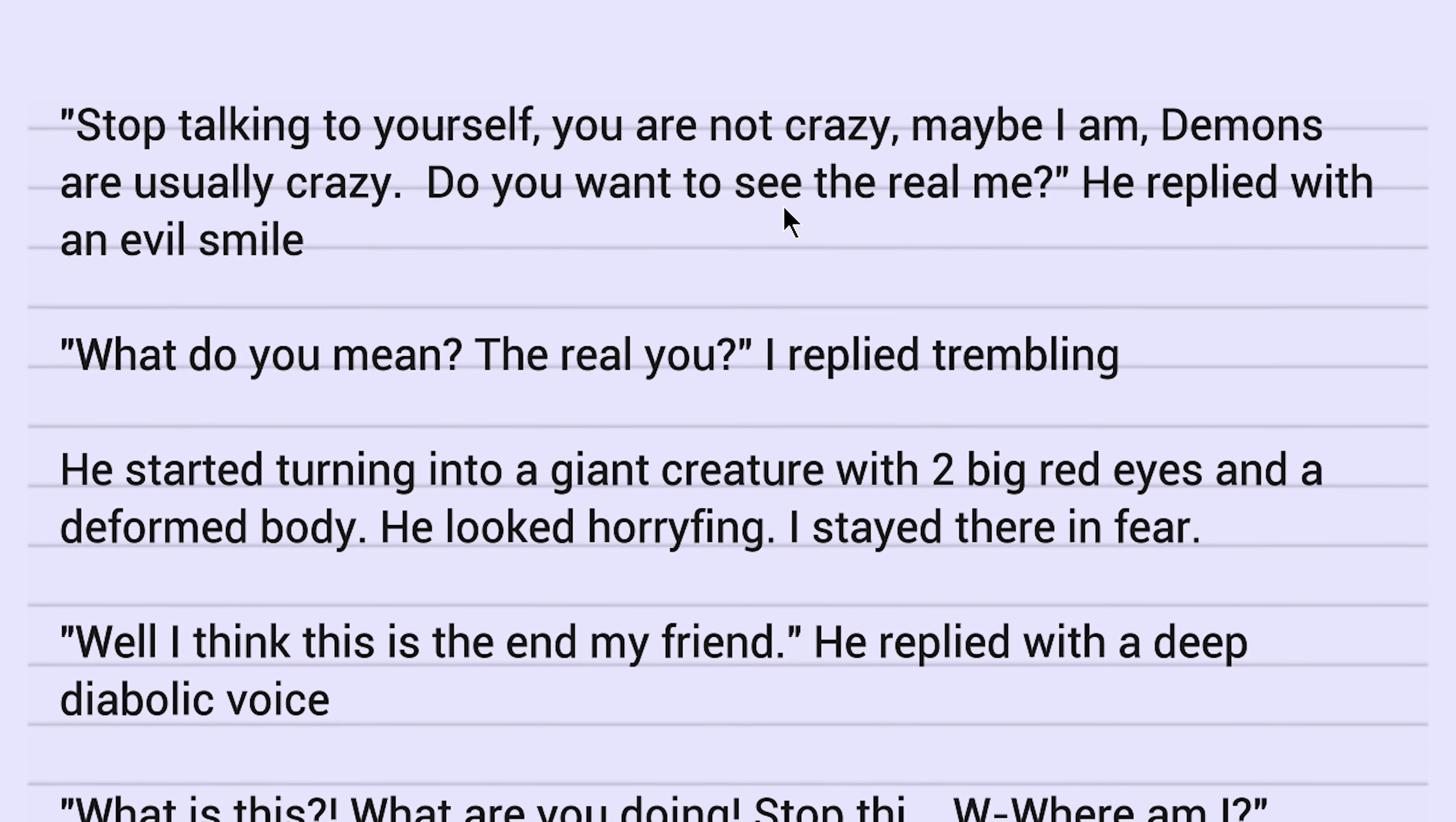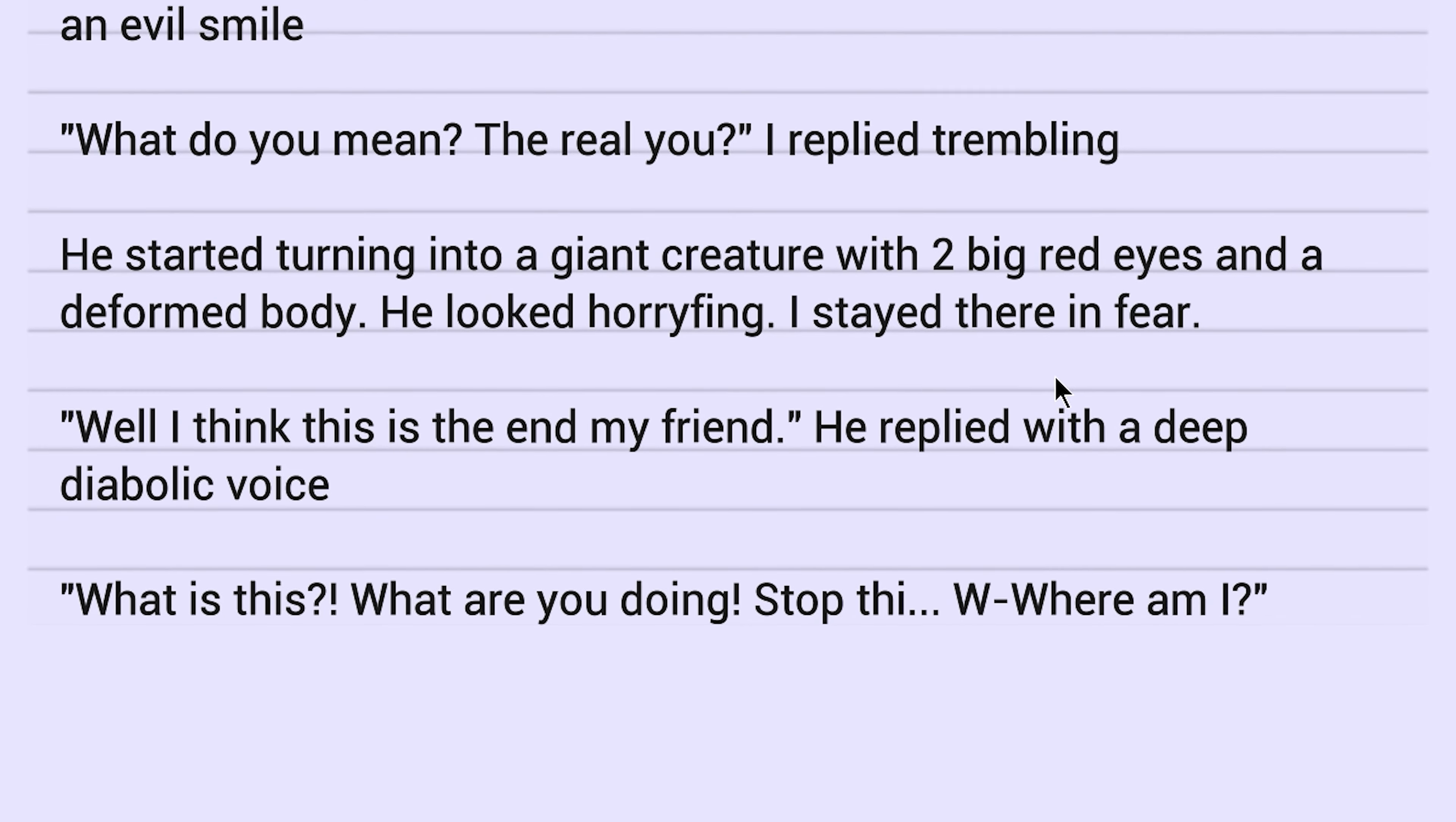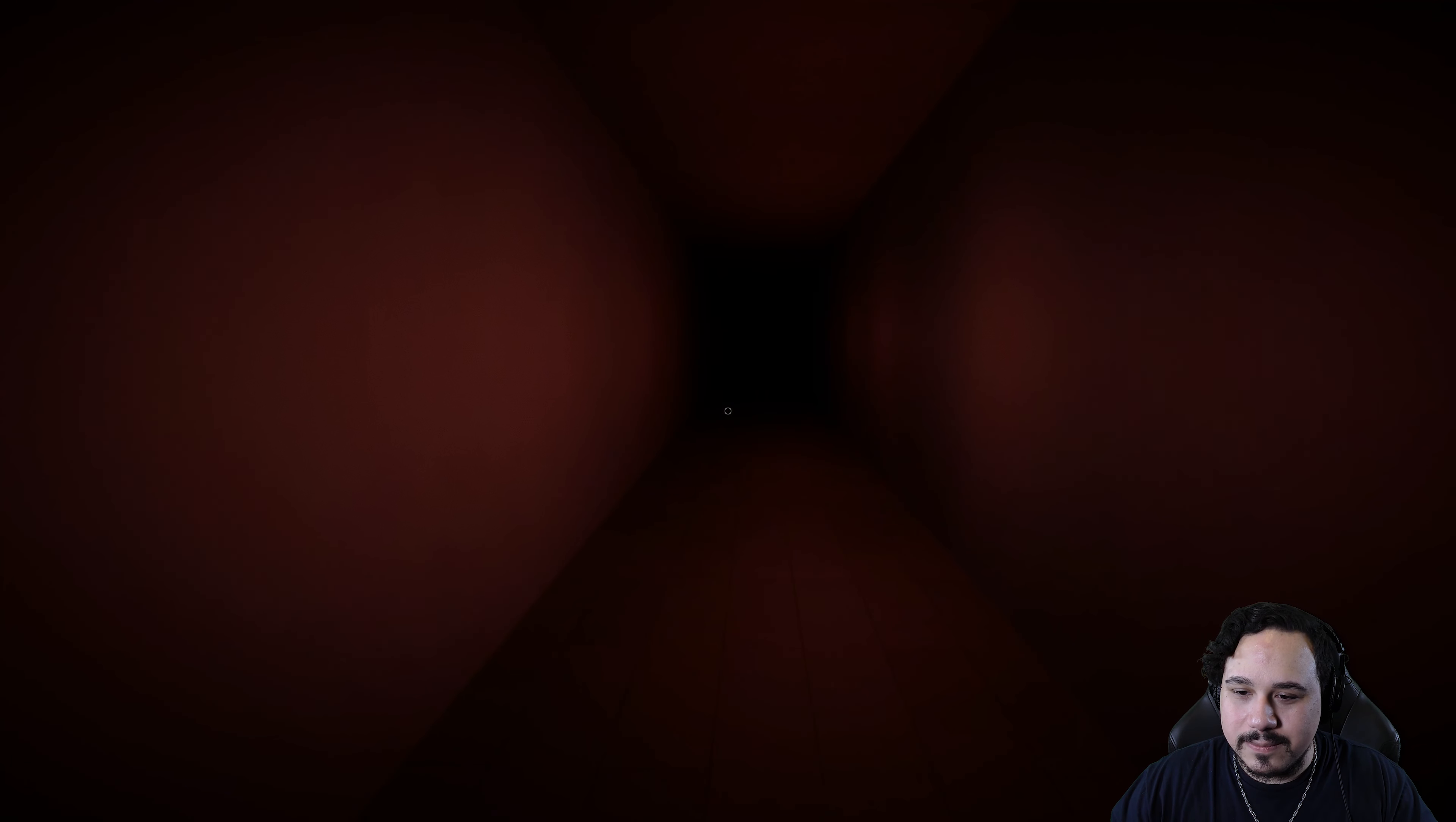Do you want to see the real me? He replied with an evil smile. What do you mean the real you? I replied trembling. He started turning into a giant creature with two big red eyes and a deformed body. He looked horrifying. I stayed there in fear. Well, I think this is the end, my friend, he replied with a deep diabolic voice. What is this? What are you doing? Stop. Where am I? I am in hell. I'm going back to get jump scared one more time. It's going to happen, dude. I know it's coming. No.